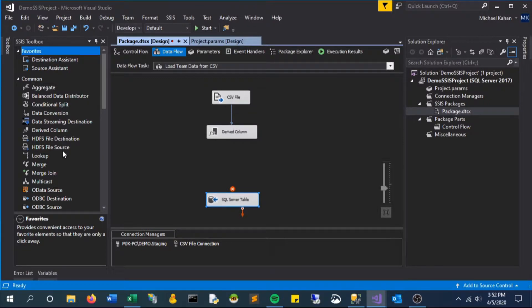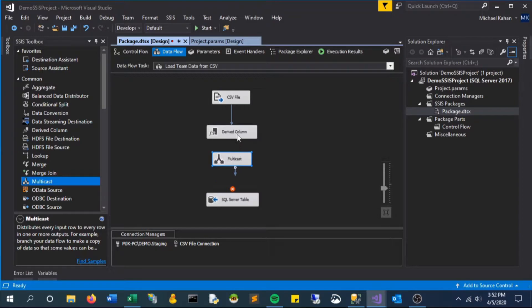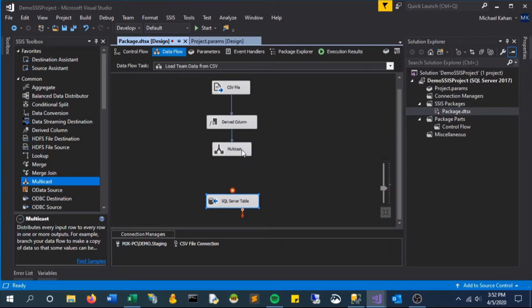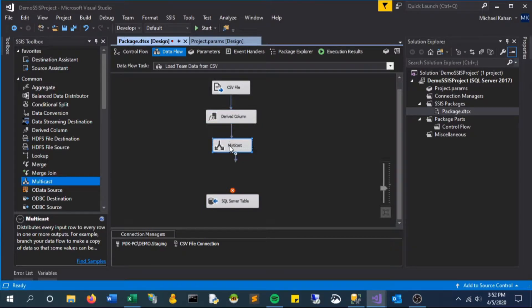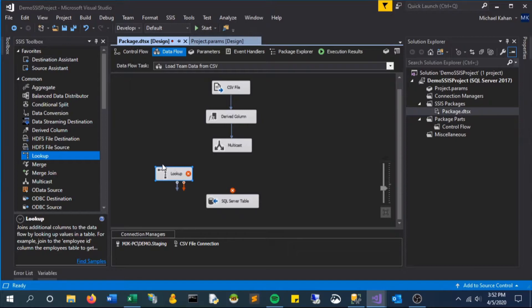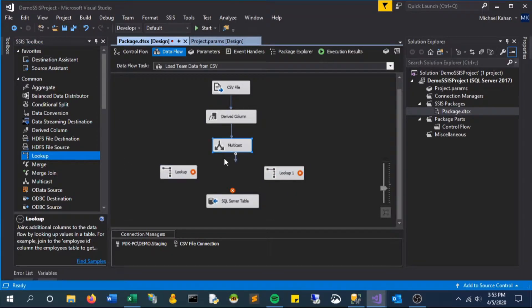First step, let's bring in the multicast component onto the canvas and connect it to derived column. This means that the output of derived column will pass into the multicast component, and then we will bring in two other lookup components that will be receiving that output. When we connect it to multicast, both of these components will receive the same data from that component.